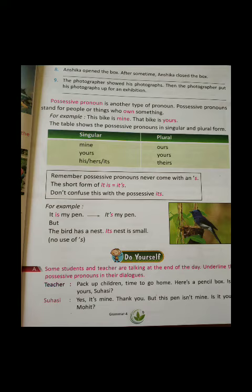Ye kya hote hai? Possessive pronoun is another type of pronoun. Possessive pronouns stand for people or things who own something. Possessive pronoun joh hai, jab koi apne hi cheez ke baare mein baat kar raha hoga, toh wahan par possessive pronoun hoga. Jaisi ki: ye meri bike hai — this bike is mine, that bike is yours — ye woh tumhari bike hai.